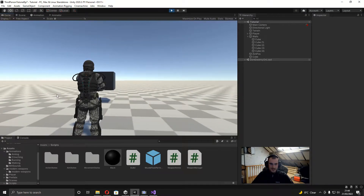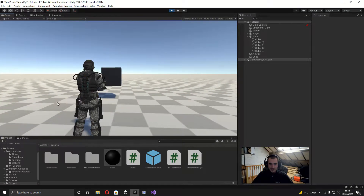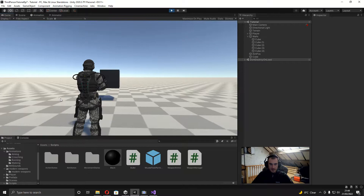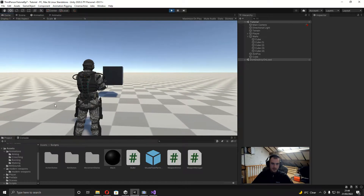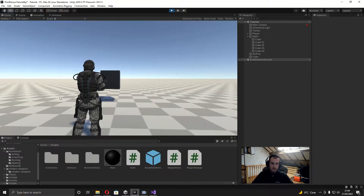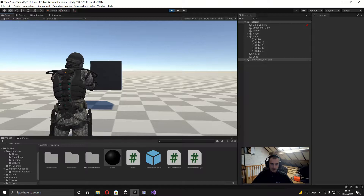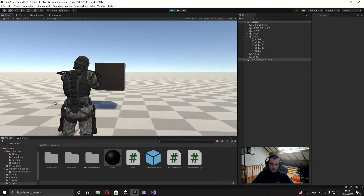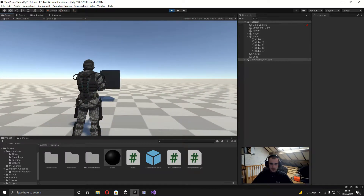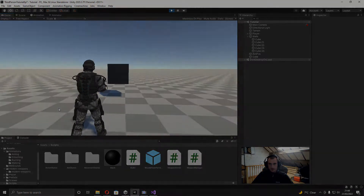Yo, what's up everyone, it's Gad here with episode 9. In this episode we're going to be adding a weapon recoil animation and then also some particle effects and a light for when we shoot. As you can see it makes it look a lot better when we're shooting now, so with that out of the way let's just get straight into this video.